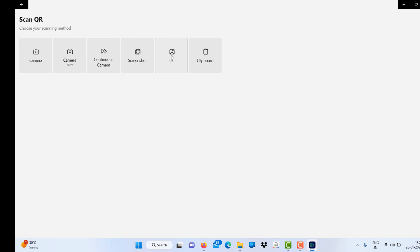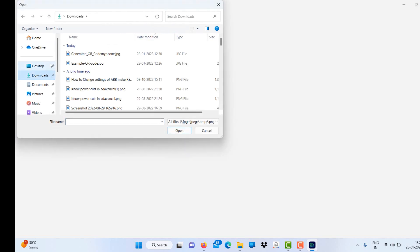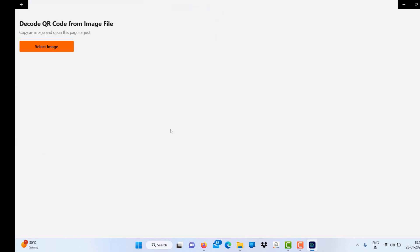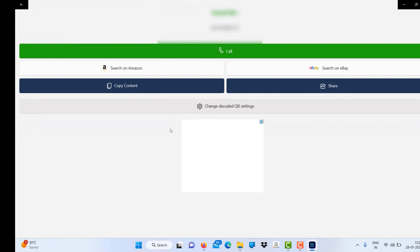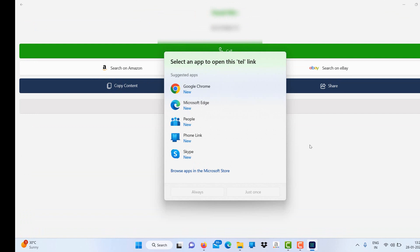I want to scan the QR code from files stored in my computer, so select the image option. Then from downloads, I have a generated QR code for my phone number. Just open it. After opening it, you'll find the phone number here and the option will come to call.